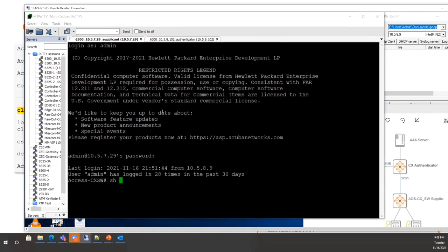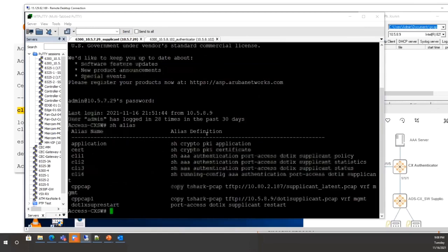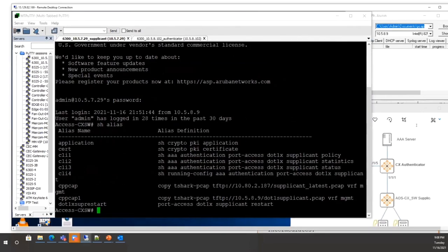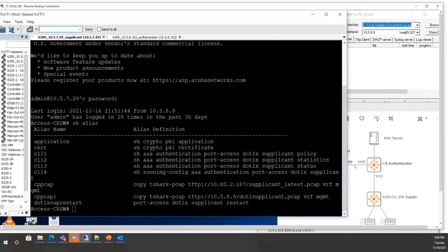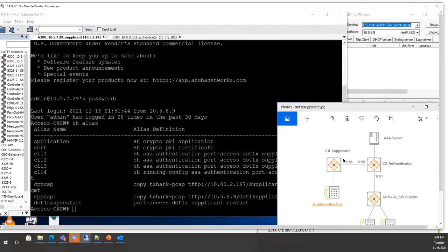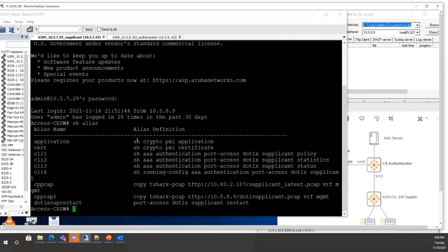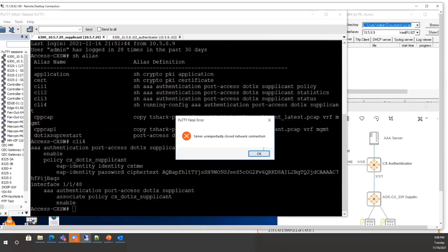In the demo topology, there is a CX supplicant connected on port 1/1/48 and a dot1x authenticator on port 1/1/5. The command to check the supplicant configuration is 'show running AAA authentication port-access dot1x supplicant' — as shown on screen, it is a very simple configuration.